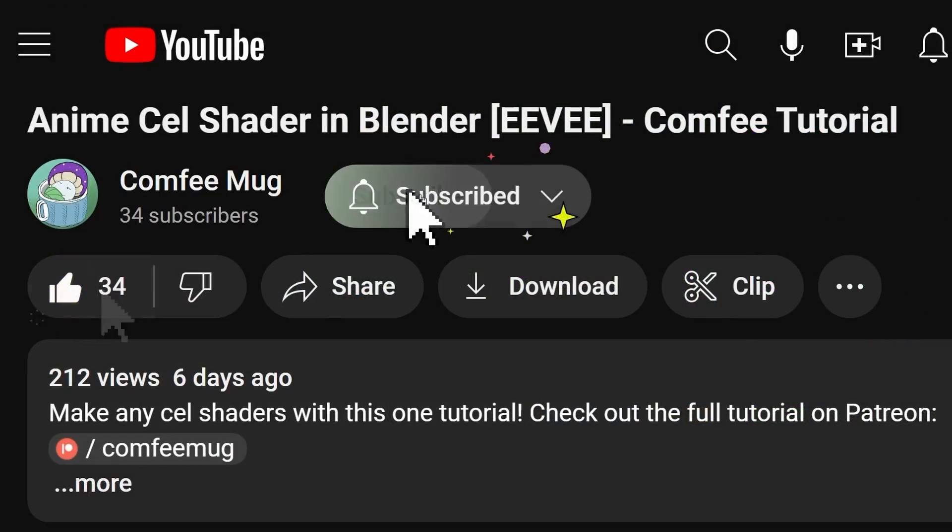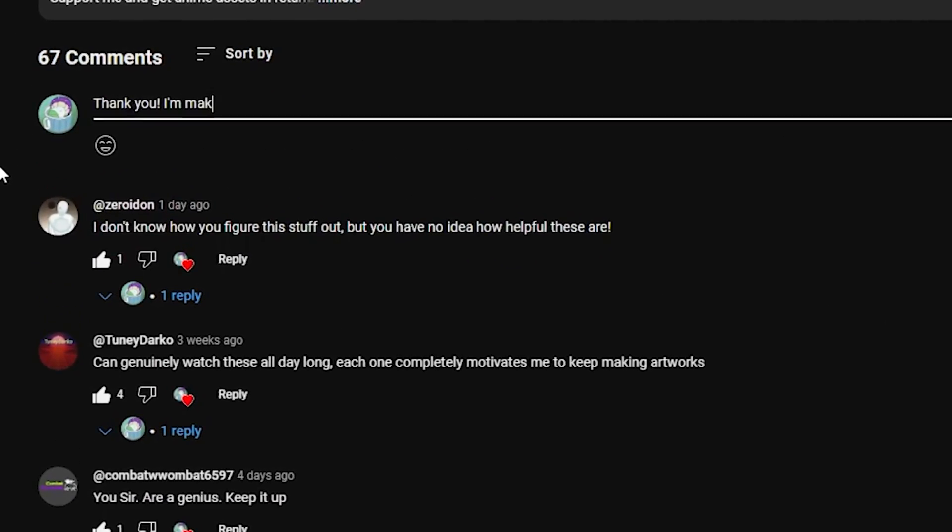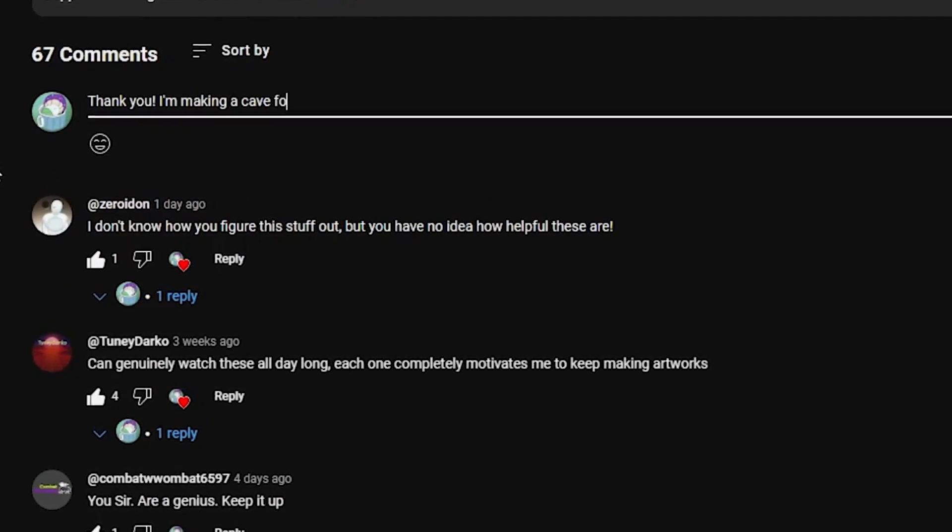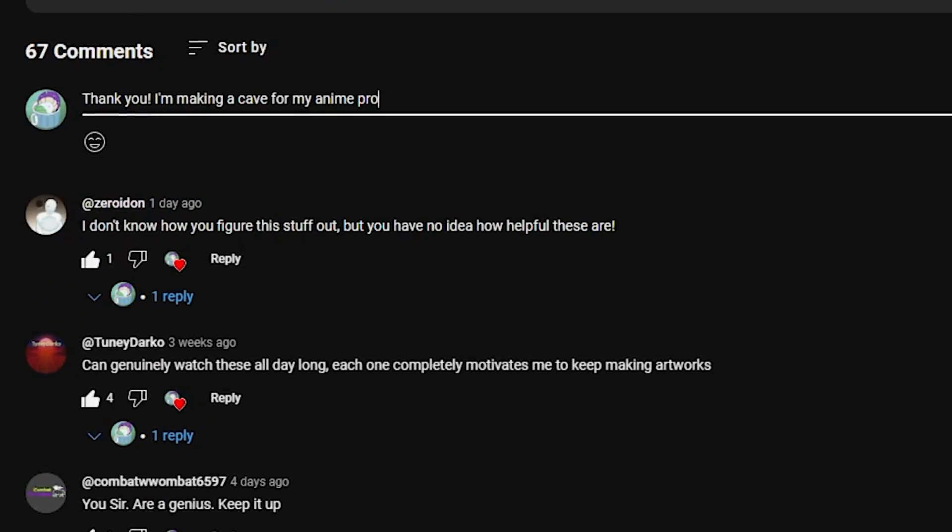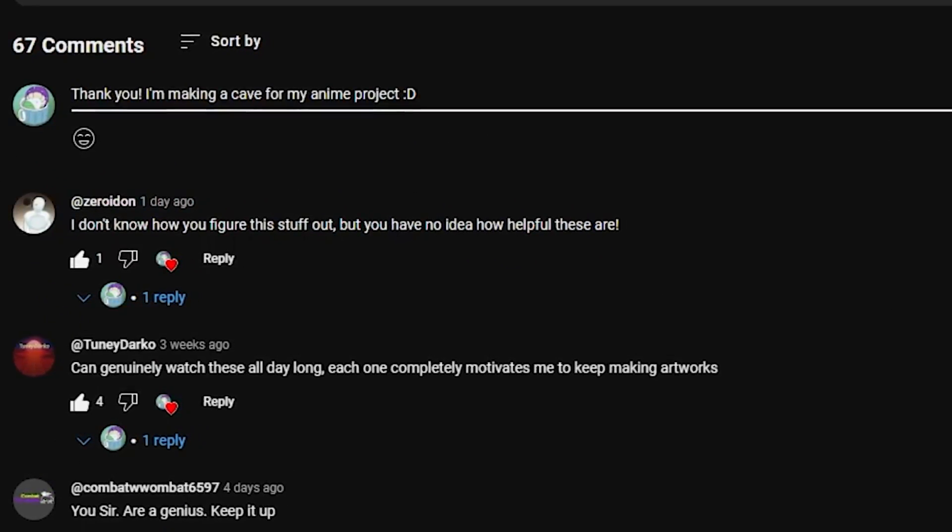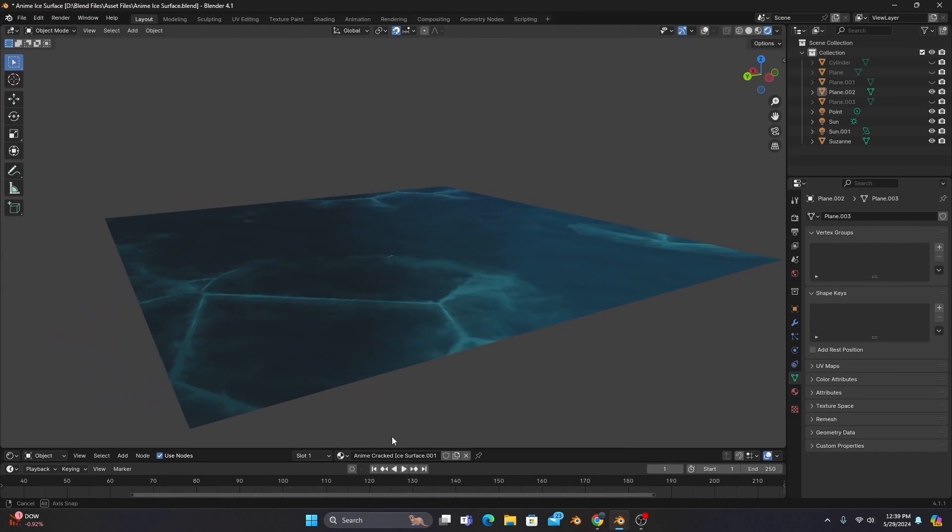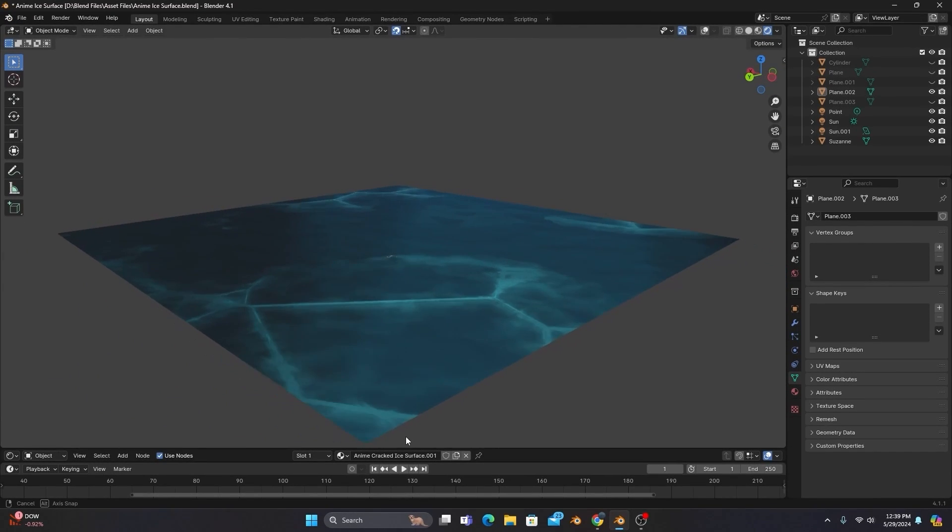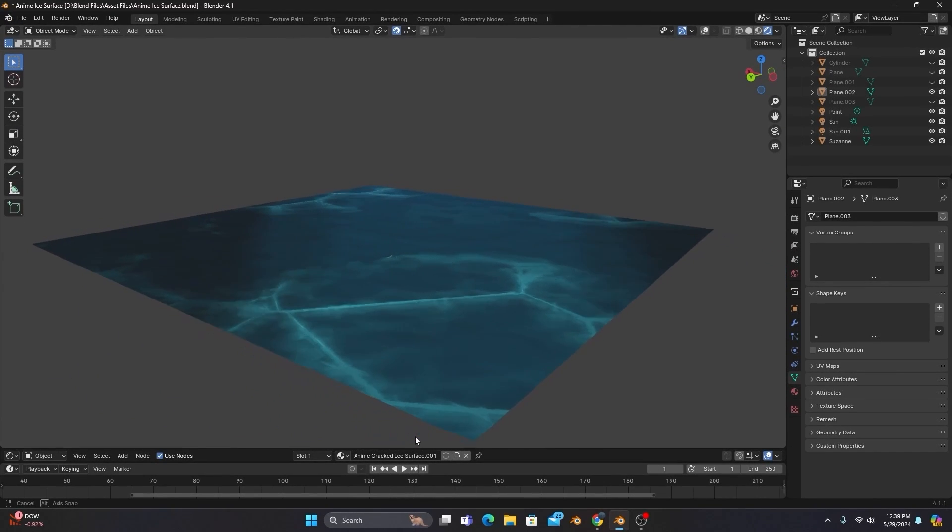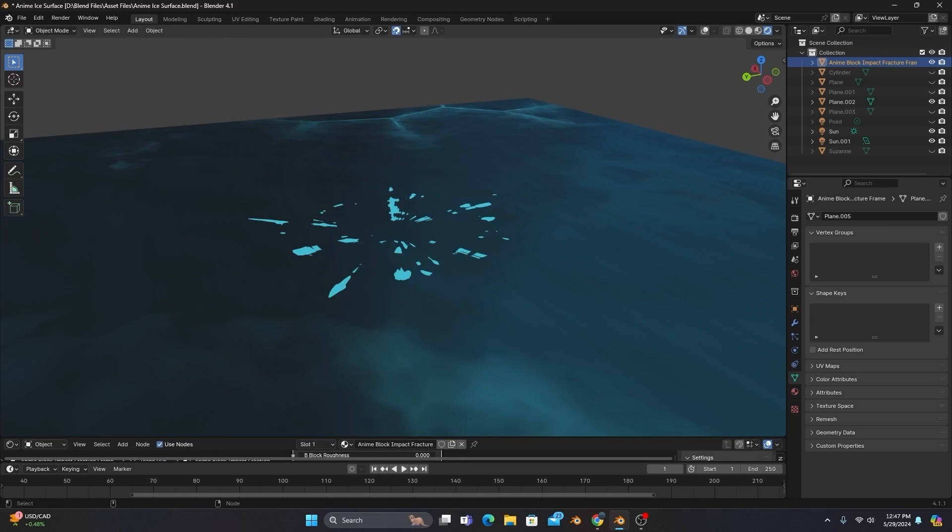Remember to like and subscribe, and comment what you're using these techniques for down below. I always love hearing how your projects are coming along. And also, check out my Patreon to get custom anime assets, updates on videos I'm working on, and some occasional exclusive content.